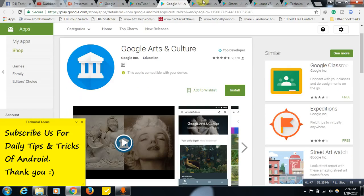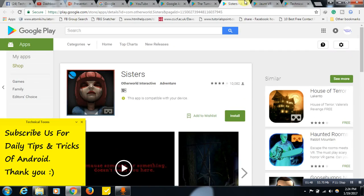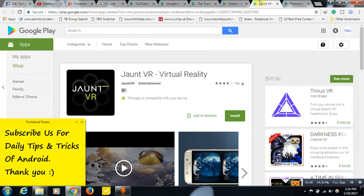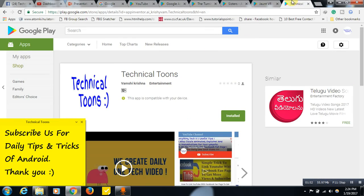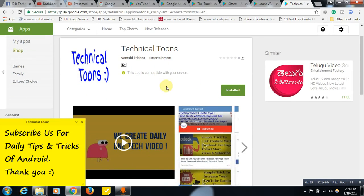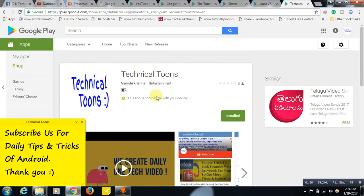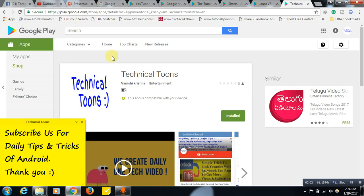So let me show you something related to our channel. See, this is our Technical Tools channel, friends. Do install our Technical Tools Android app for daily tips and tricks of Android for sure.